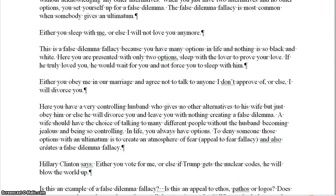When you create an atmosphere of fear, in the 2016 election both Trump and Hillary used false dilemma to create fear in voters. Hillary Clinton said: either you vote for me, or else if Trump gets the nuclear codes he will blow the world up, because Trump is such an unstable, unreliable person.